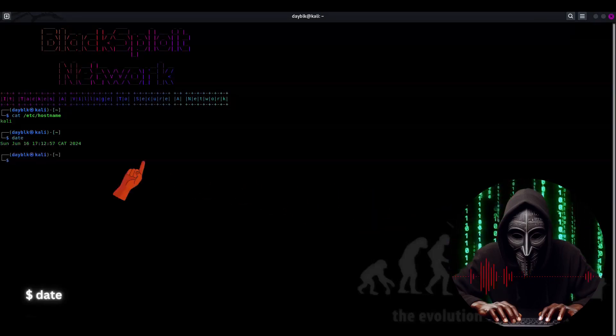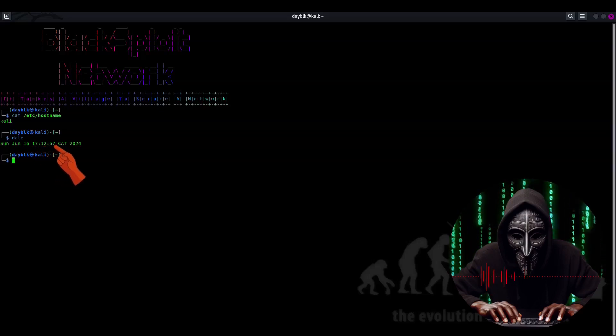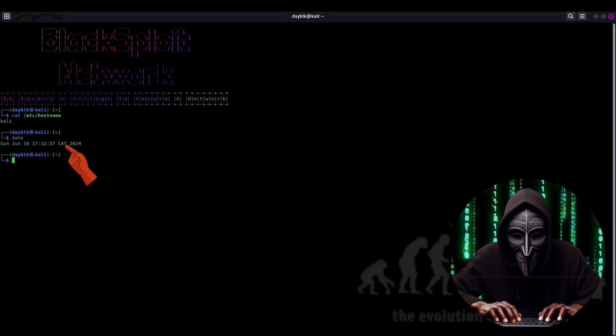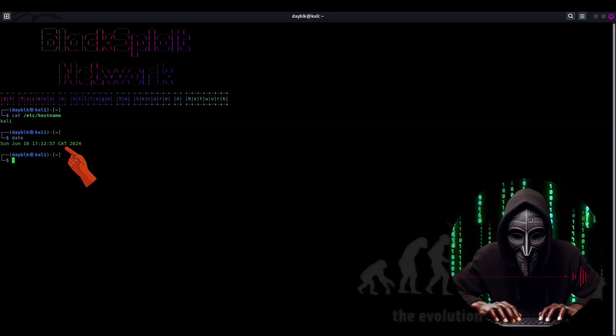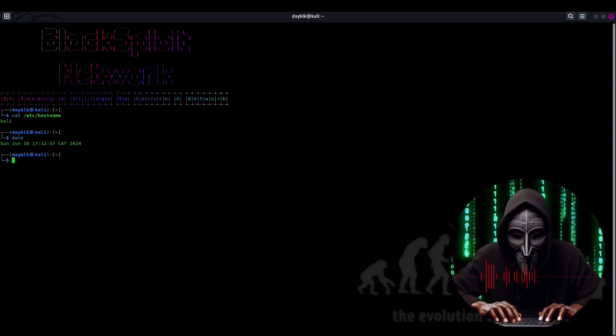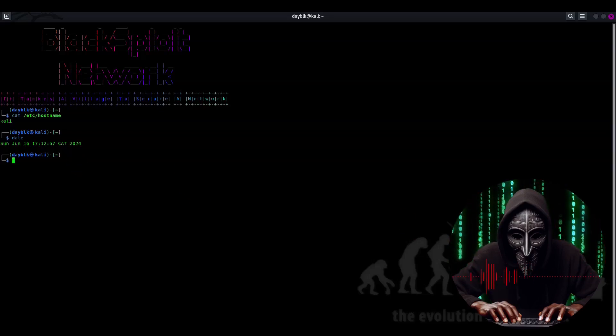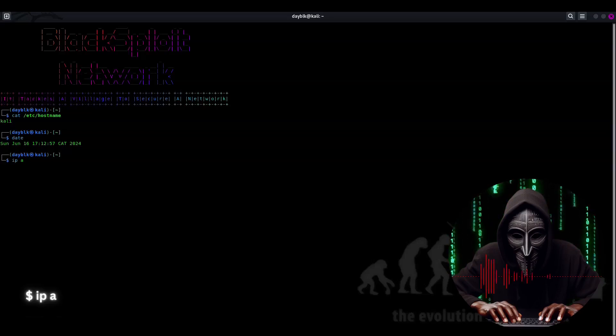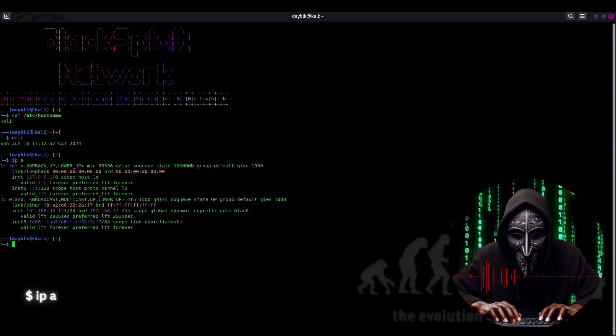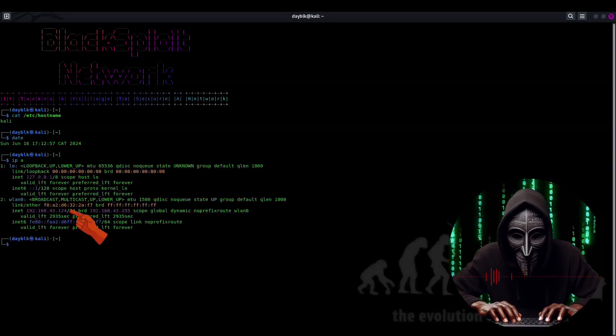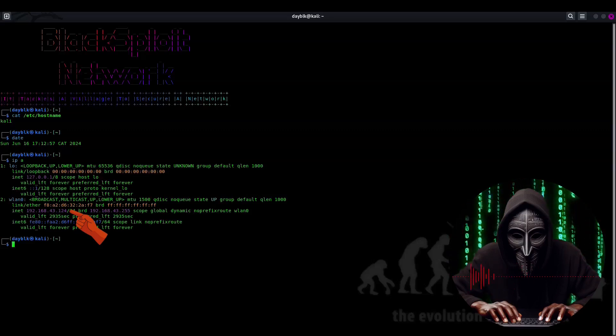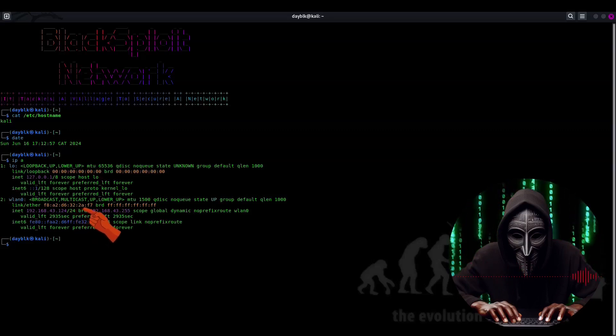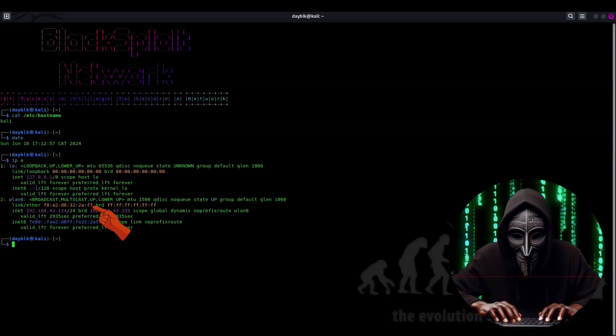And as you can see, it's in the format of our current location, CAT, Central African Time. Nice and straightforward. Now let's reveal our private IP and MAC address with the command ip a. Hit enter. Yep, there they are: 192.168.43.124. Take note of the MAC address ending in 2AF7.